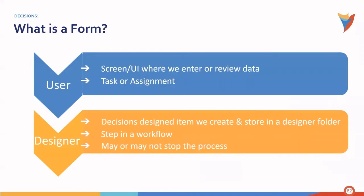For the designer, a form is a decision design item we create and store in the designer folder. It's a step in a workflow, and it can be used to end a process if required to do so.